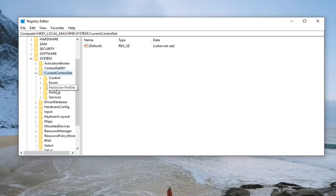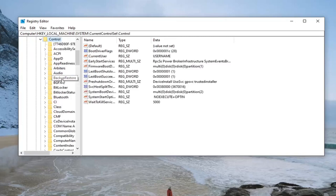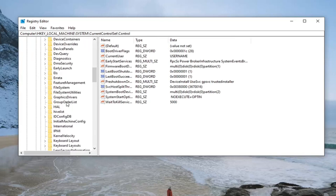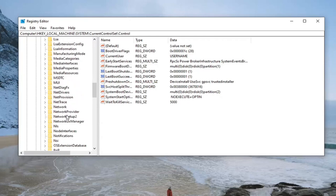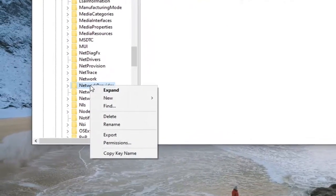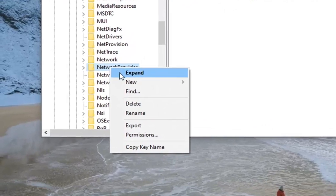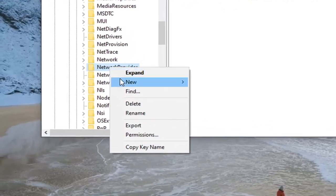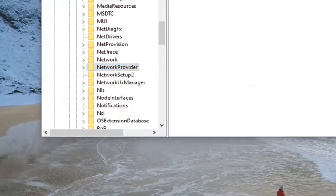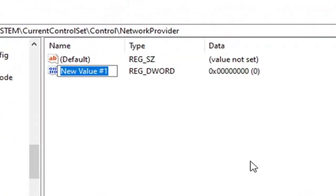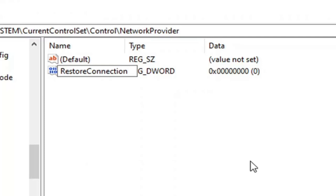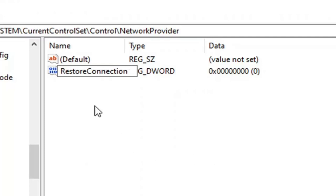Locate Control and double-click on that as well. Then locate the NetworkProvider folder. Right-click on the NetworkProvider folder, select New, select DWORD (32-bit) Value. Now type in 'RestoreConnection'—first letter of each word should be capitalized. Hit Enter.